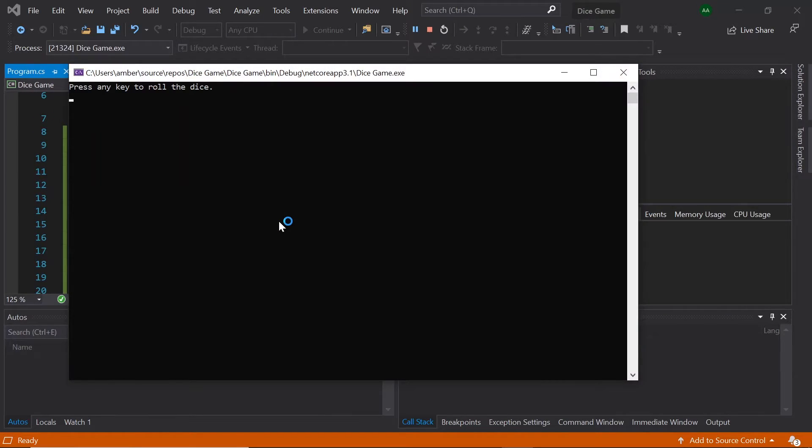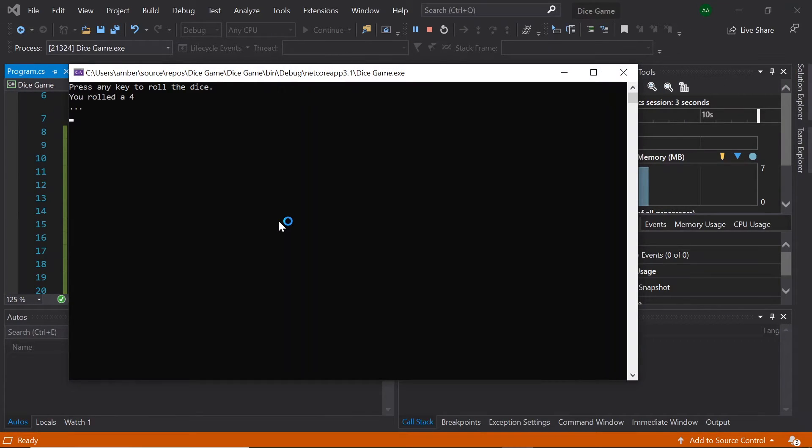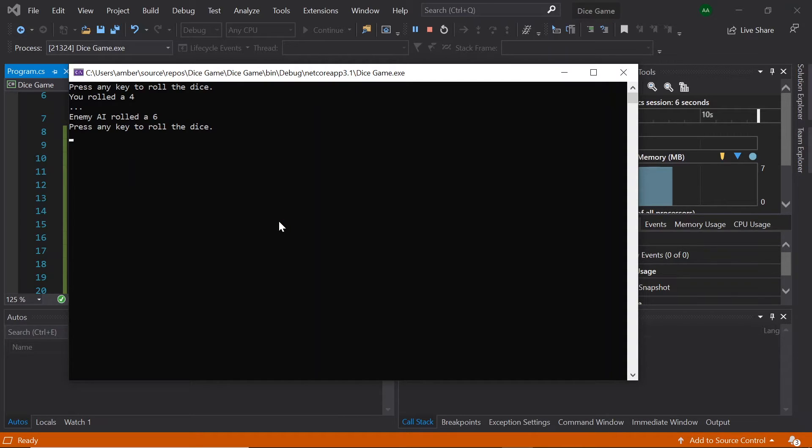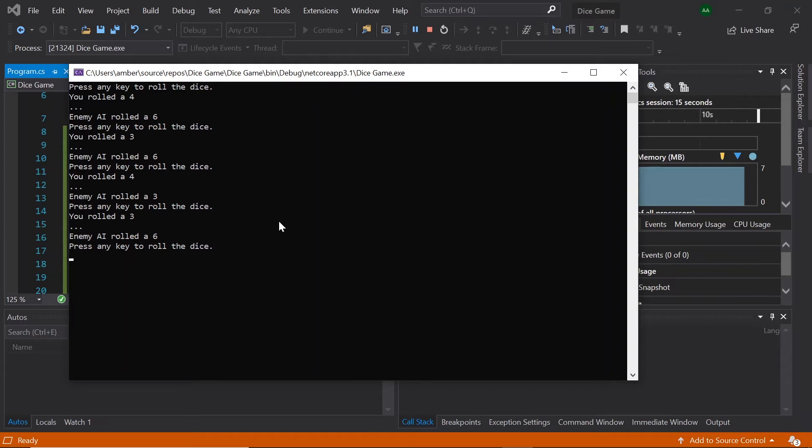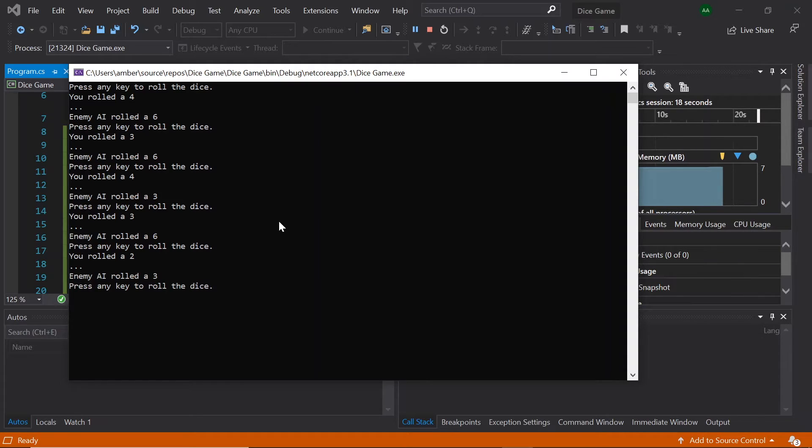So let's test this out and see what it looks like. So let's run our program. We see our number, one second later we see the enemy's number. Once again this will go on for the whole 10 rounds. And this makes our game a little more interesting as we have a time wait before we see the enemy's number.